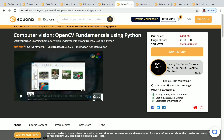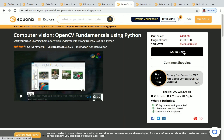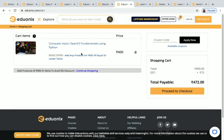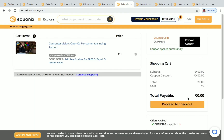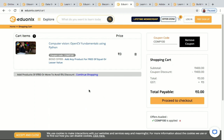Next is Computer Vision OpenCV Fundamentals Using Python. This is a paid course — I'll show you how to get it for free. Click Add to Cart and Go to Cart. The coupon code for this course is COMP100. Make sure you enter the coupon code correctly, then click Apply Now. The price becomes zero and you can proceed and get this course for free.